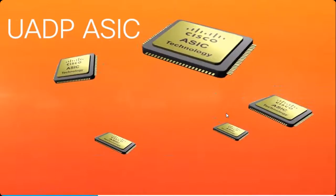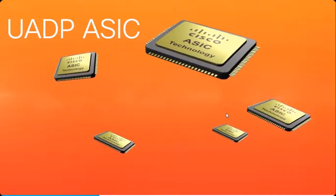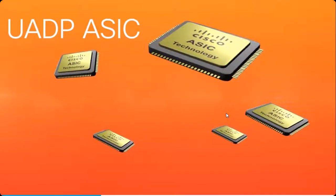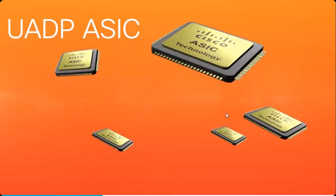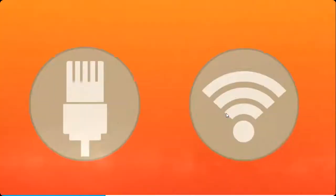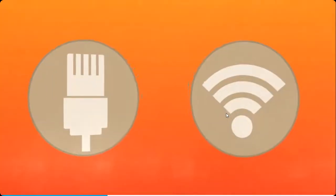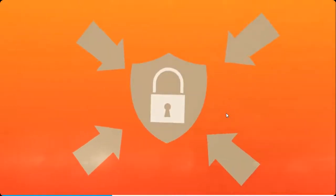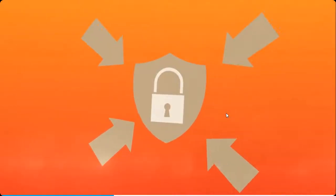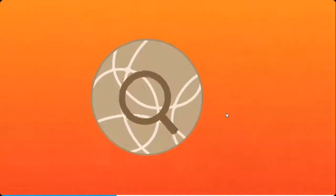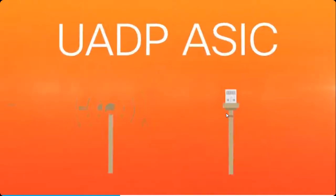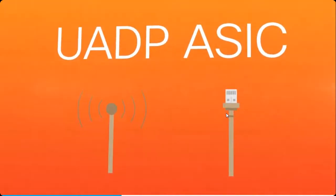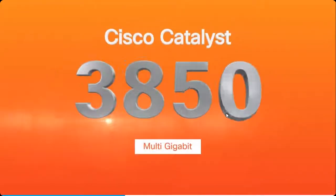The uadp ASIC lets you have the same services for wired and wireless. This converged access leads to consistent security, network visibility, and quality of service across wired and wireless domains.